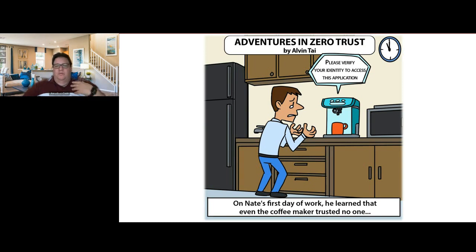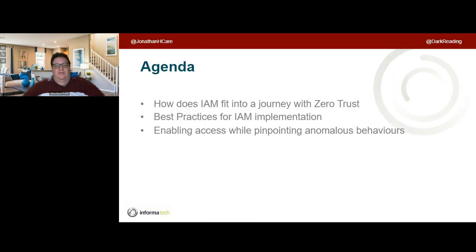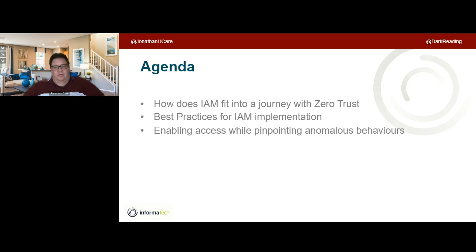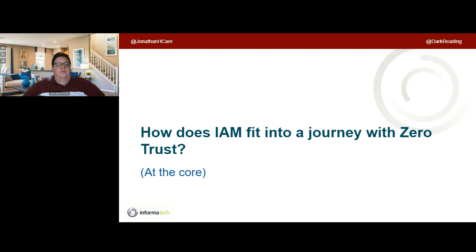What do we mean when we talk about zero trust? What are we trying to achieve and why is IAM important? I'd like to talk about how IAM fits into our zero trust journey, some good practices for IAM implementation I've picked up over the years, and then hand over to Wade to cover best practice knowledge and some interesting developments in behavioral analysis and machine learning tools.